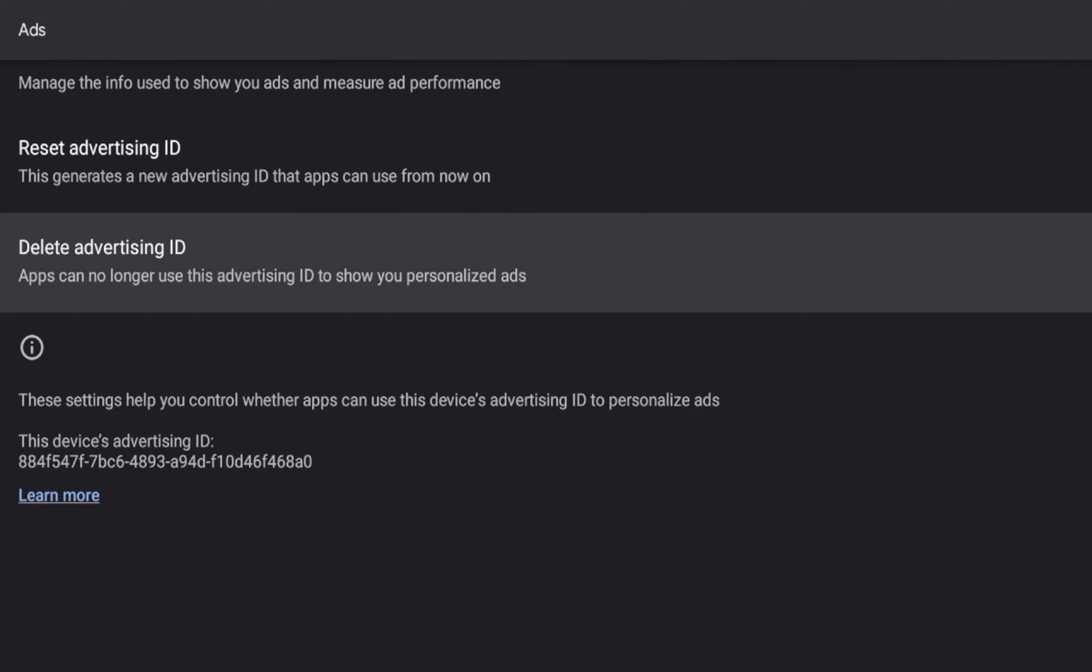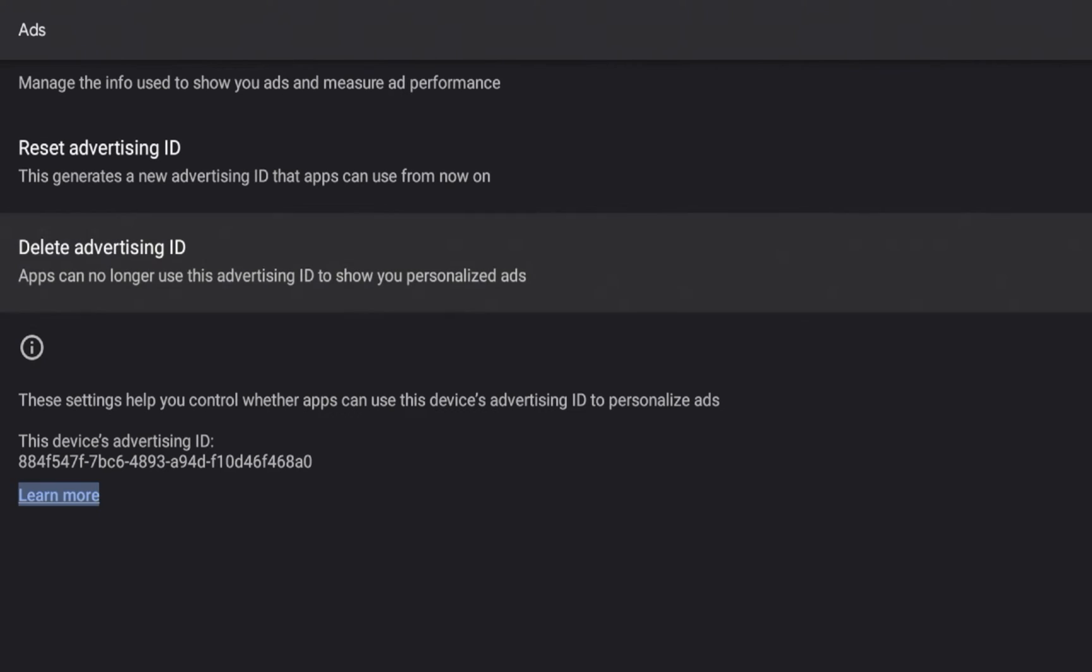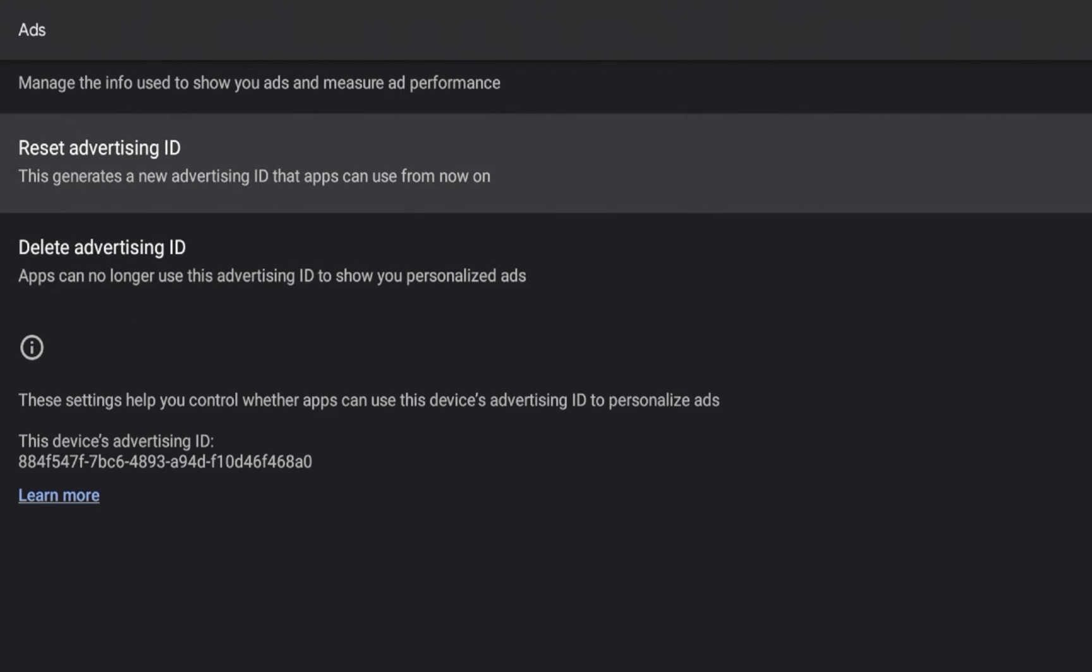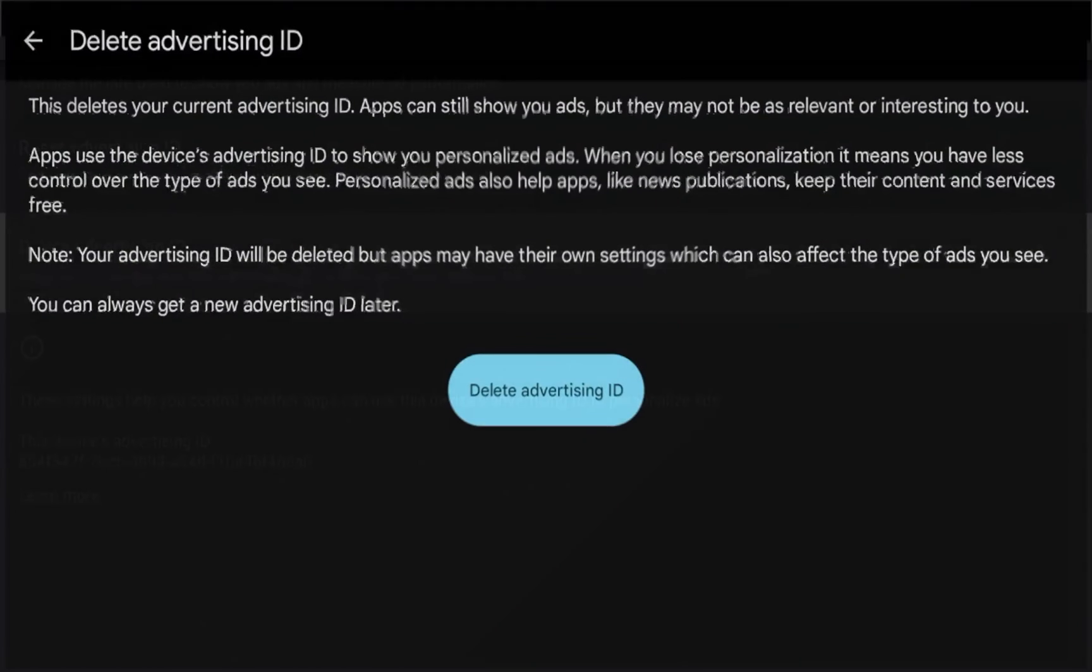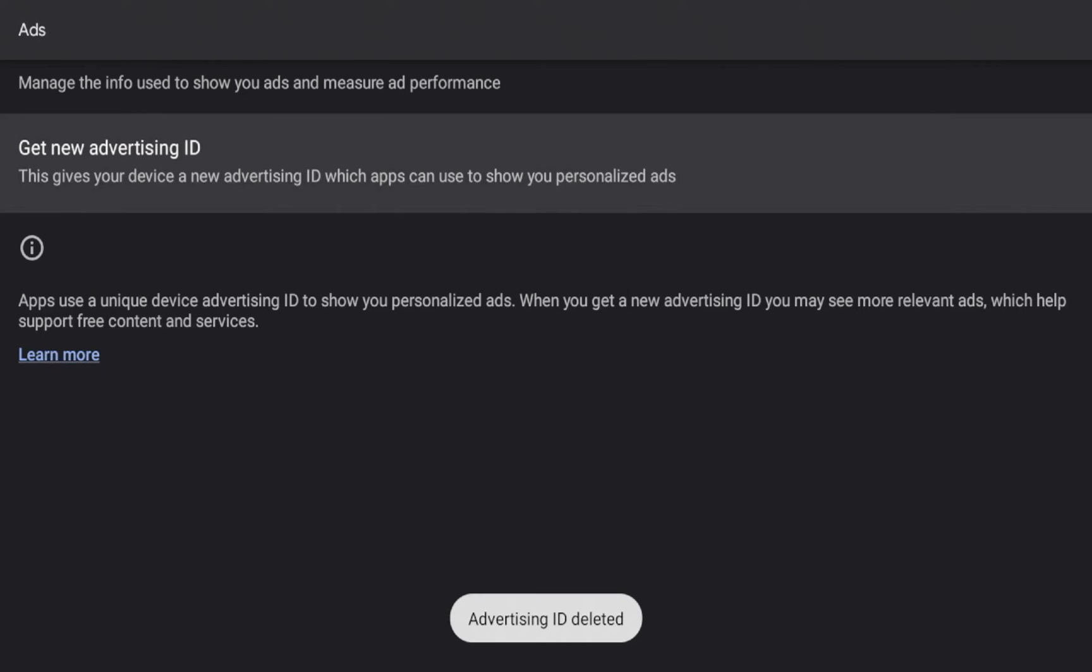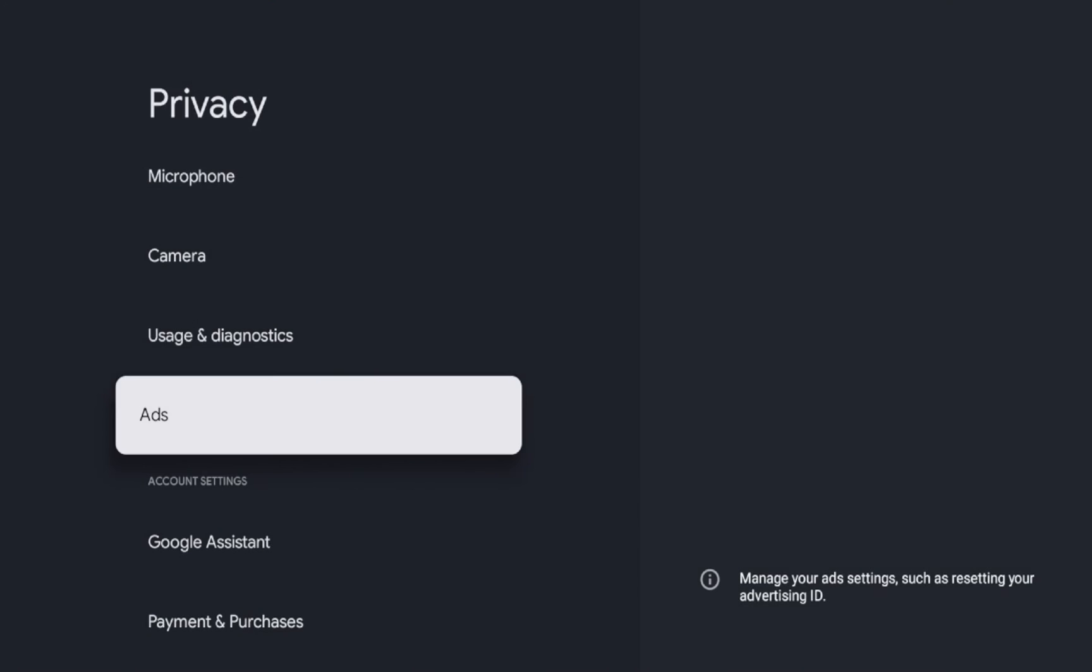So guys, what I'm going to do is I'm going to delete my advertising ID. You'll see my device's advertising ID below, but like it says here, these settings help you control whether apps can use this device's advertising ID to personalize ads. And I personally just do not want to do this. So I'm going to click delete advertising ID and then click delete advertising ID again. And then it says advertising ID deleted. That way it'll just limit the amount of personalized ads that I will see on my Walmart on streaming device.